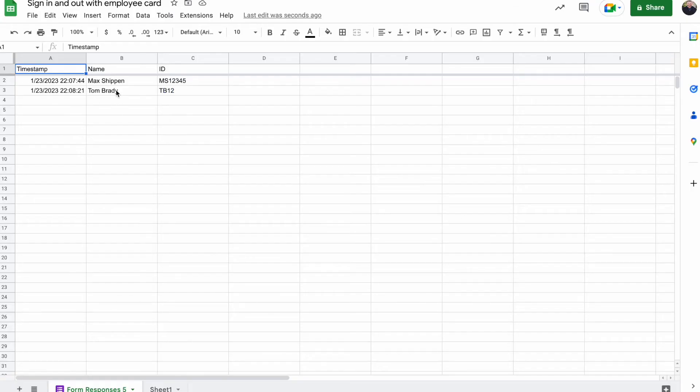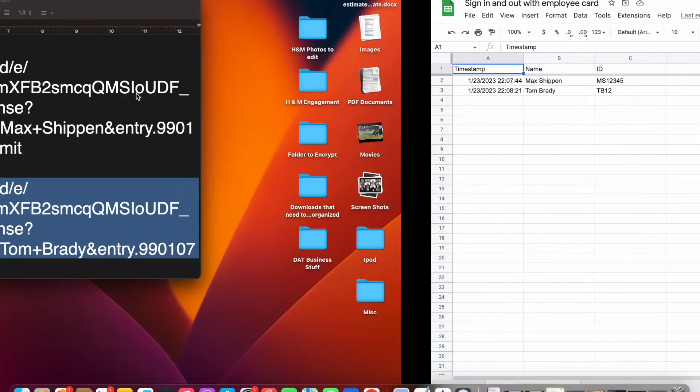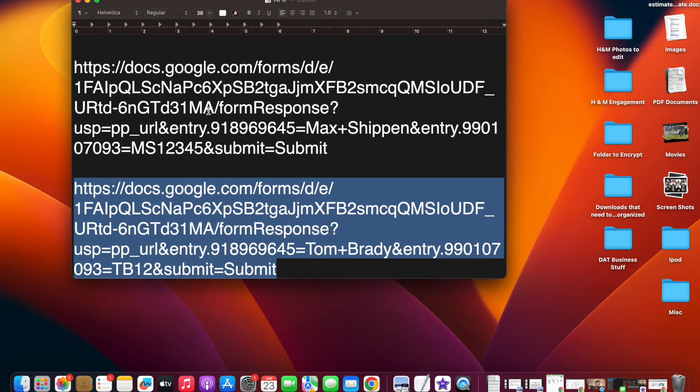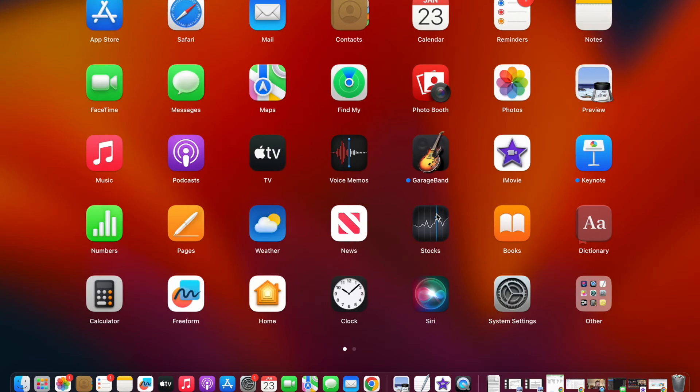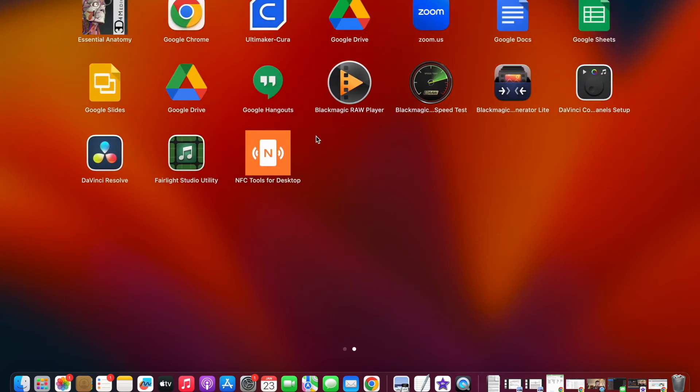And then you can see over here, Tom Brady has been added. And so you would do this for multiple different students, for multiple different employees. And then that way, you're able to check in and see when they're clocking in and out.